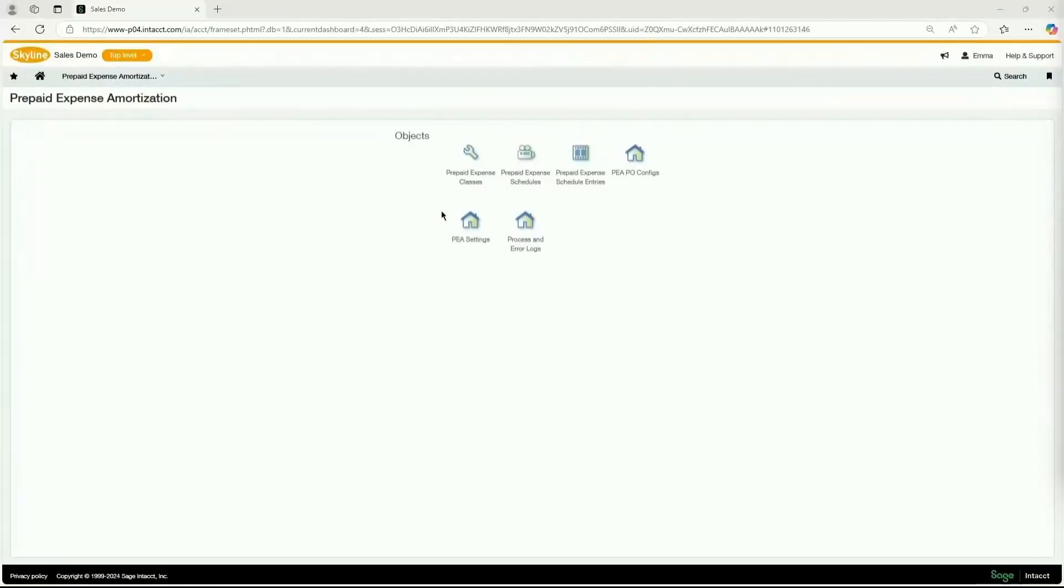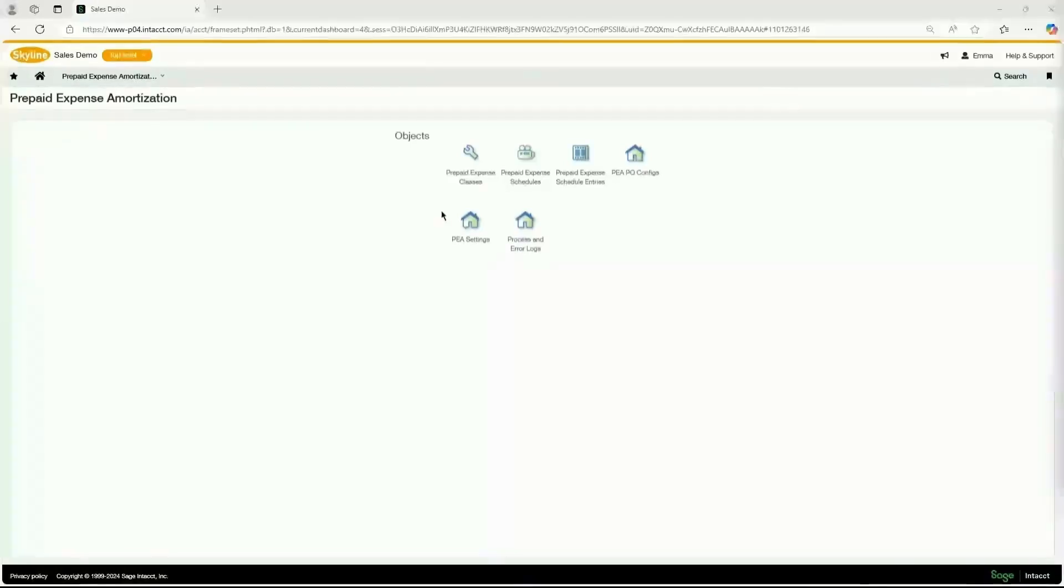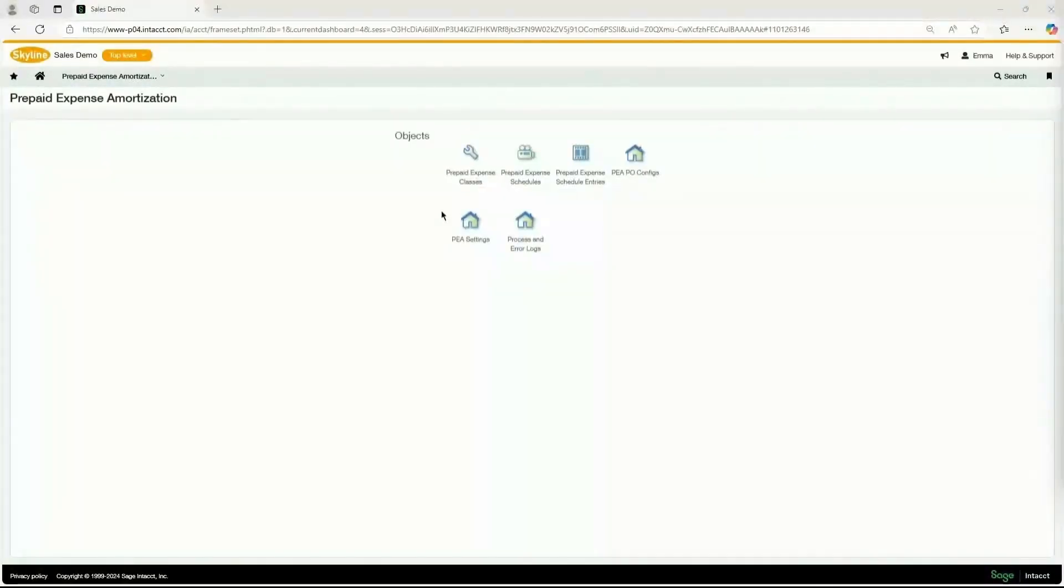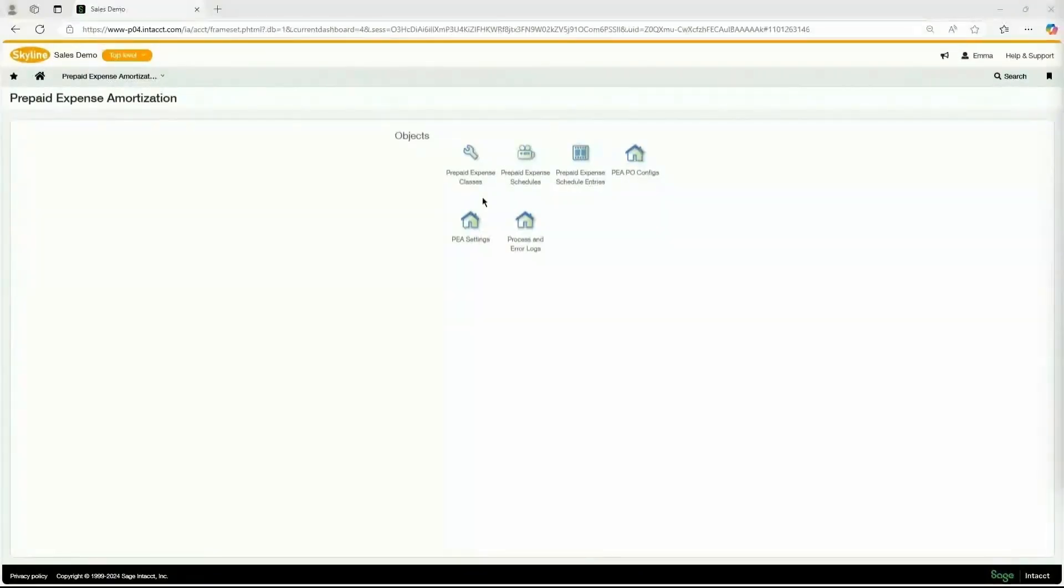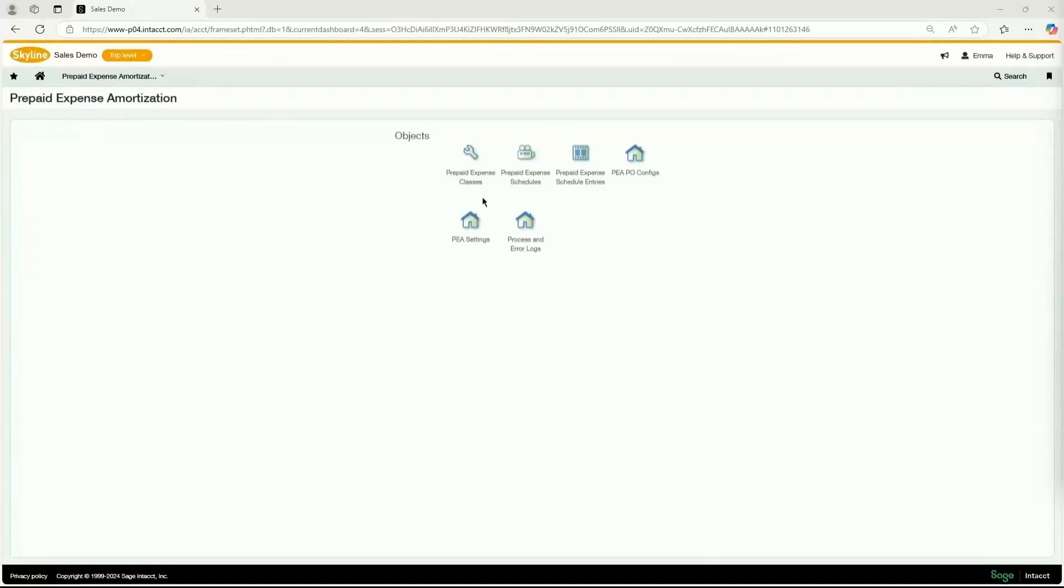Prepaid expense amortization is a Sage Intacct module that allows you to automate the amortization of prepaid or upfront expenses, such as your insurances, licenses, and rent. By using the prepaid expense amortization, you can streamline your month-end close process as you'll be increasing accuracy and saving time. By recognizing prepaid assets directly from your AP or PO supplier invoices, you'll be automatically generating general ledger entries for expense amortization, and you'll ensure proper period cutoff by accounting for expenses.